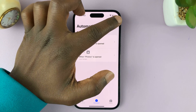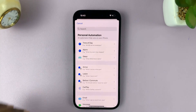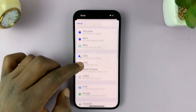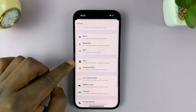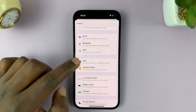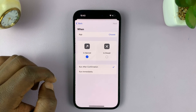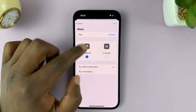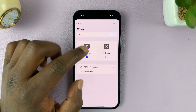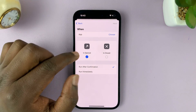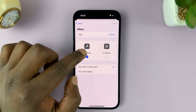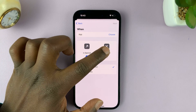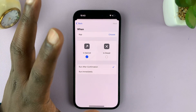Tap the plus button to create a new automation. This automation is going to be regarding an app, so scroll and look for App, then select App. We want this automation to start when this app is opened, so make sure that option is checked.